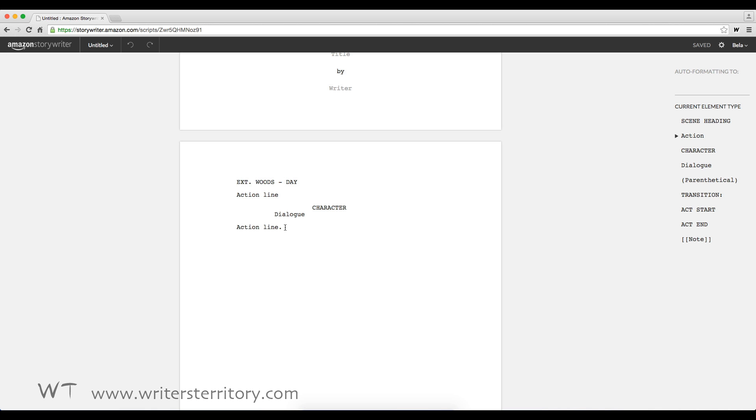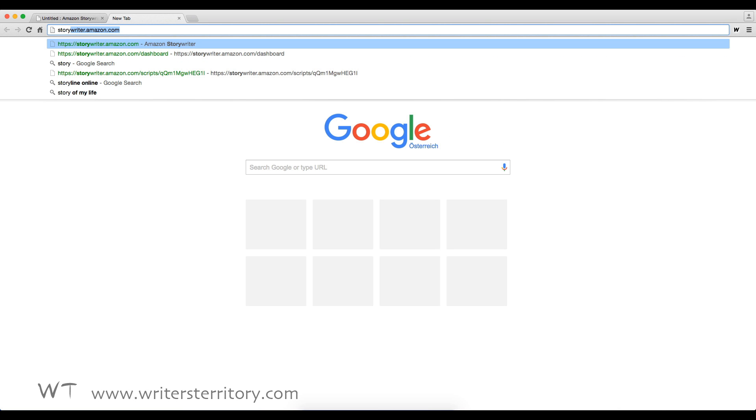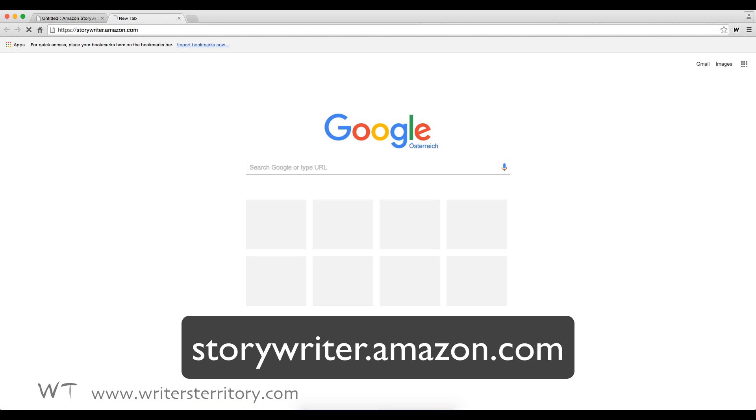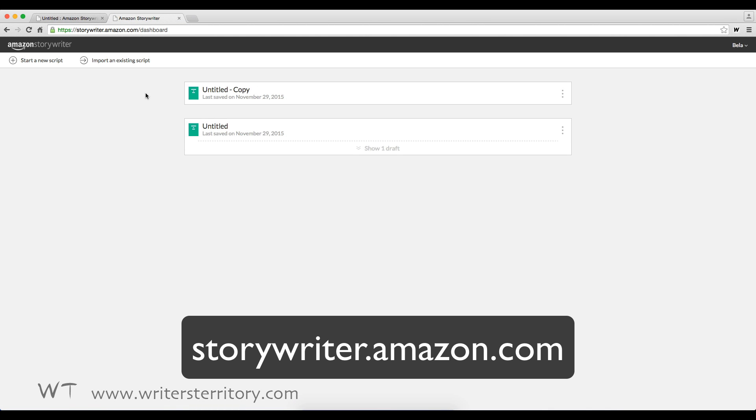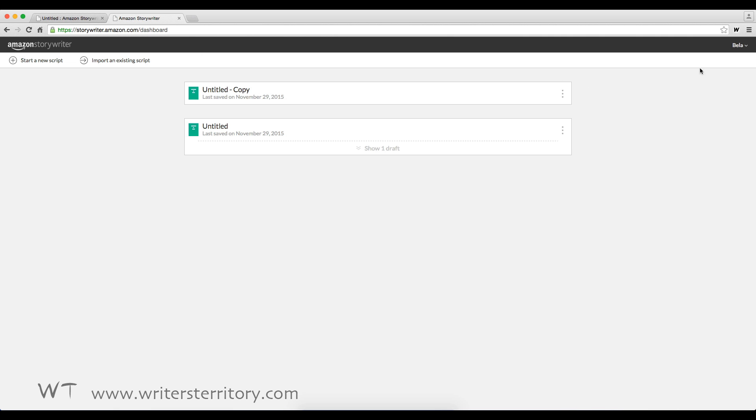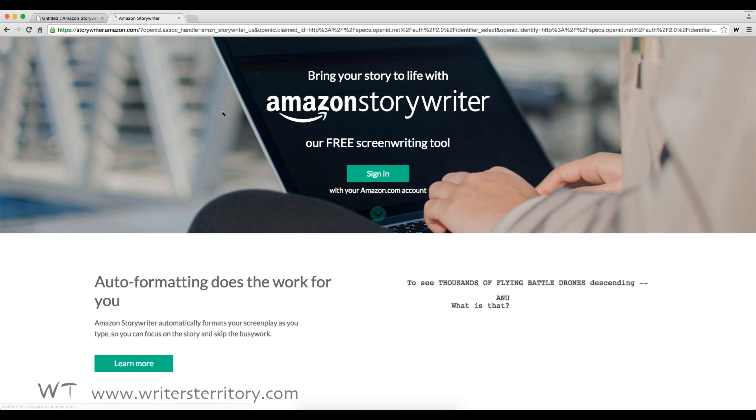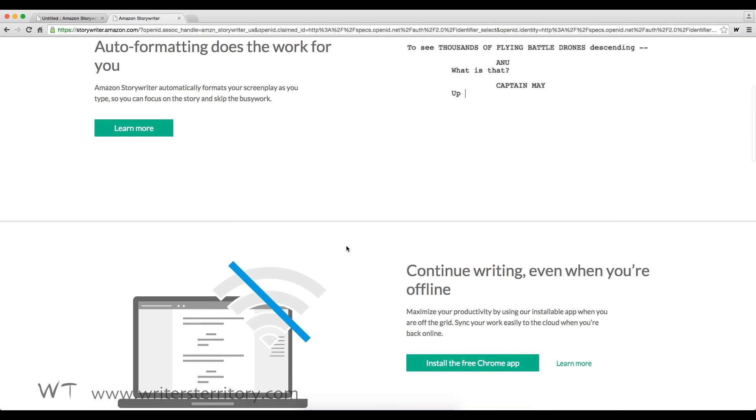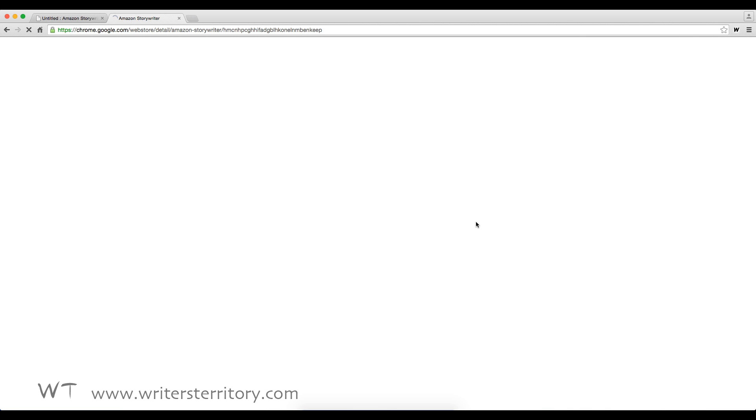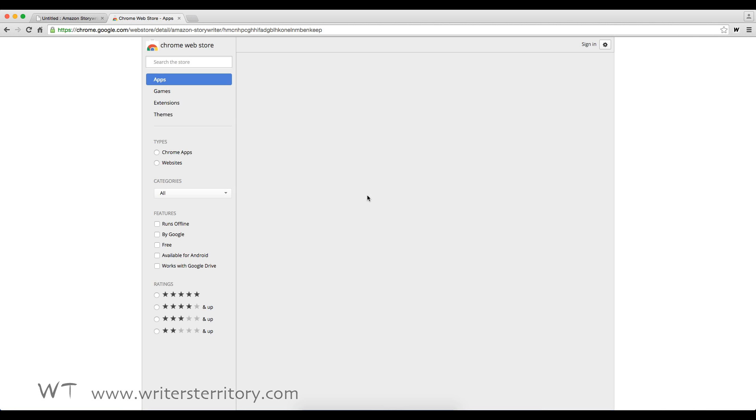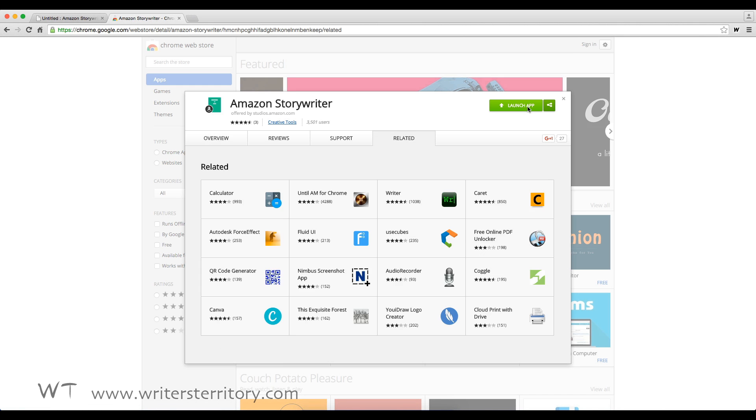If you wanna work offline, you need to download the Chrome browser app. You can get it from storywriter.amazon.com. If you're logged in, you'll see the writing interface. So just log out and there you have it. This will install the Chrome app launcher, as well as the offline Amazon storywriter app. And it looks like this.